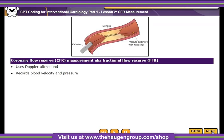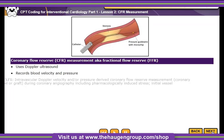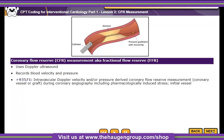The codes for this procedure depend on the number of vessels imaged. Code 93571 is added to the primary catheterization procedure for the first vessel, and Code 93572 is assigned for each additional vessel imaged.